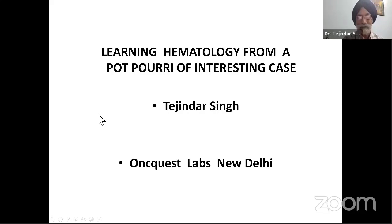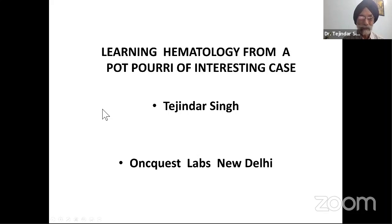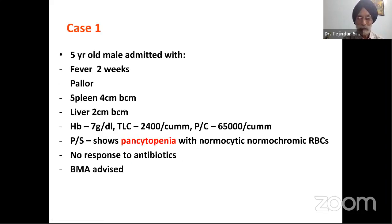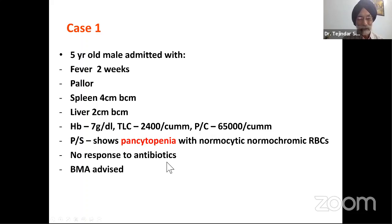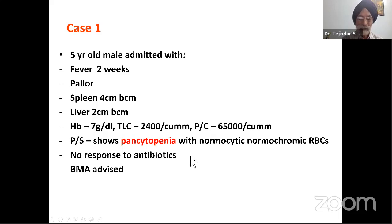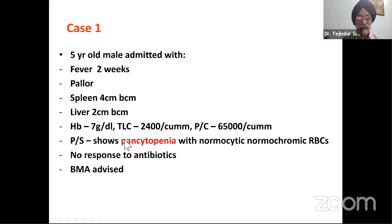I'm going to talk about a few cases which are diagnosed basically on morphology, and then how we should proceed with those cases to arrive at a correct diagnosis. Starting with case one, a five-year-old child admitted with fever of two weeks duration. The child is pale, has both liver and spleen palpable, and has pancytopenia with hemoglobin of 7, TLC of 3,400, and platelet count of 65,000. The child is not responding to antibiotics, so a bone marrow aspirate was advised.